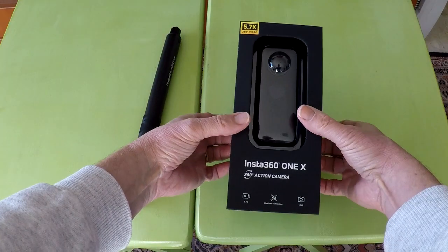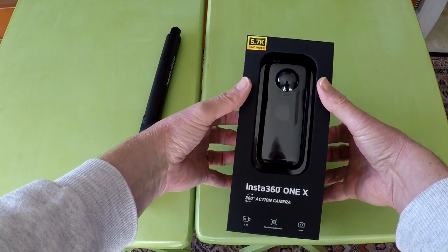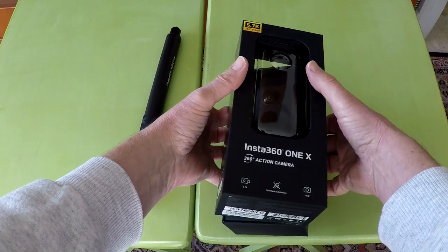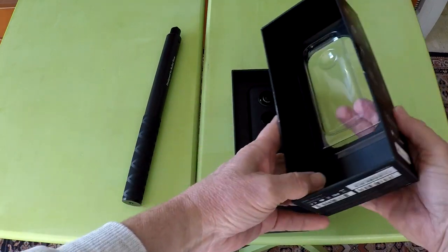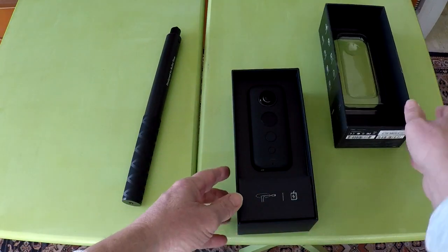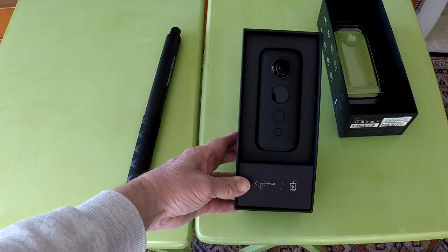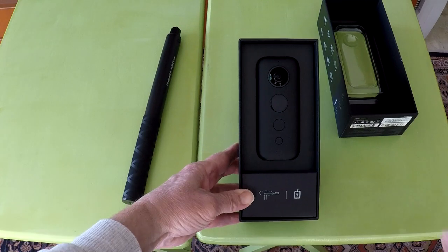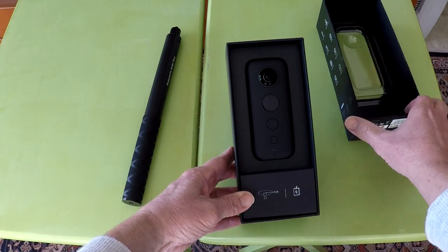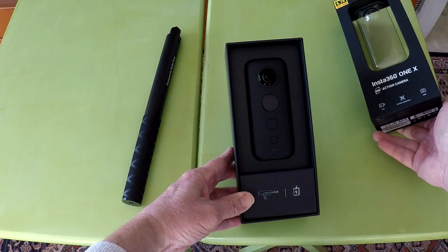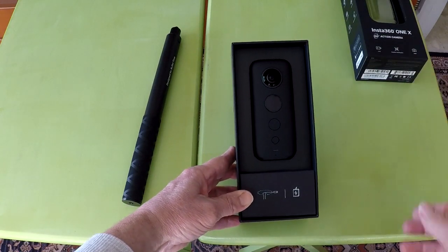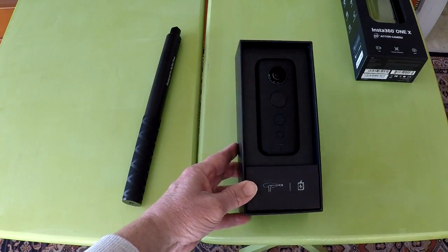When I received my Insta360 ONE X, it already needed a camera firmware update right out of the box. It was a minor update, but I will show you how to check for updates and how to update the ONE X camera firmware.